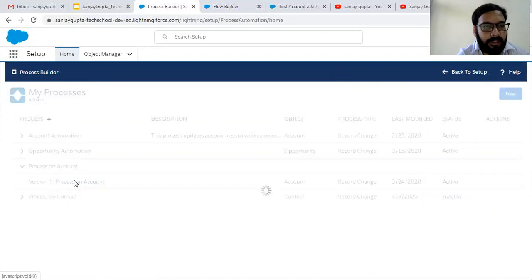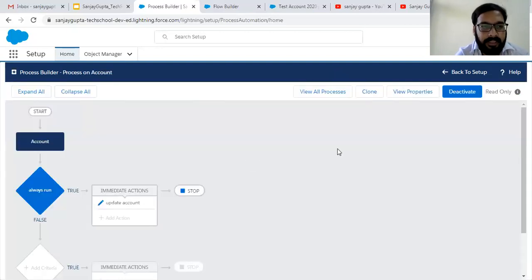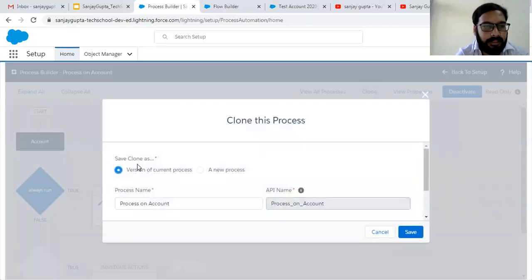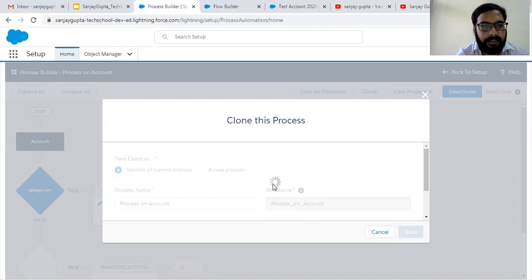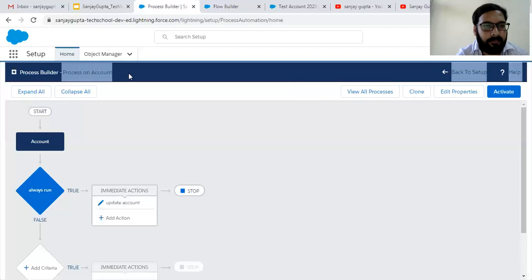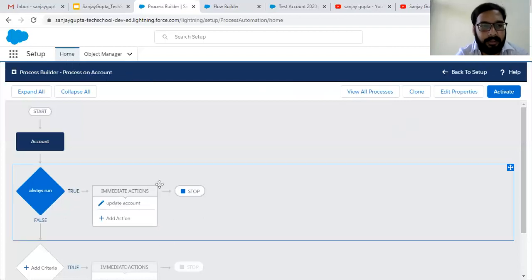Now if I open version 1 and I want to change something in this version, I need to click on Clone. Here you can see it is asking for two options: save clone as a version of the current process, or as a new process. Right now I am selecting version of current process, so another version will be created under the same process on Account.